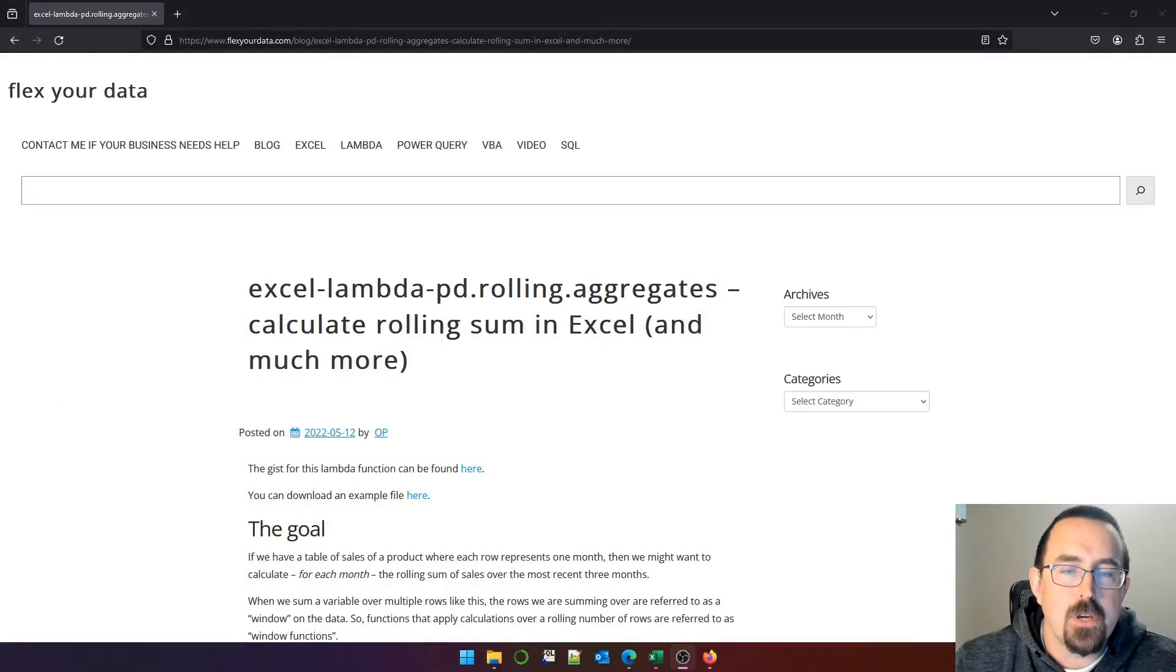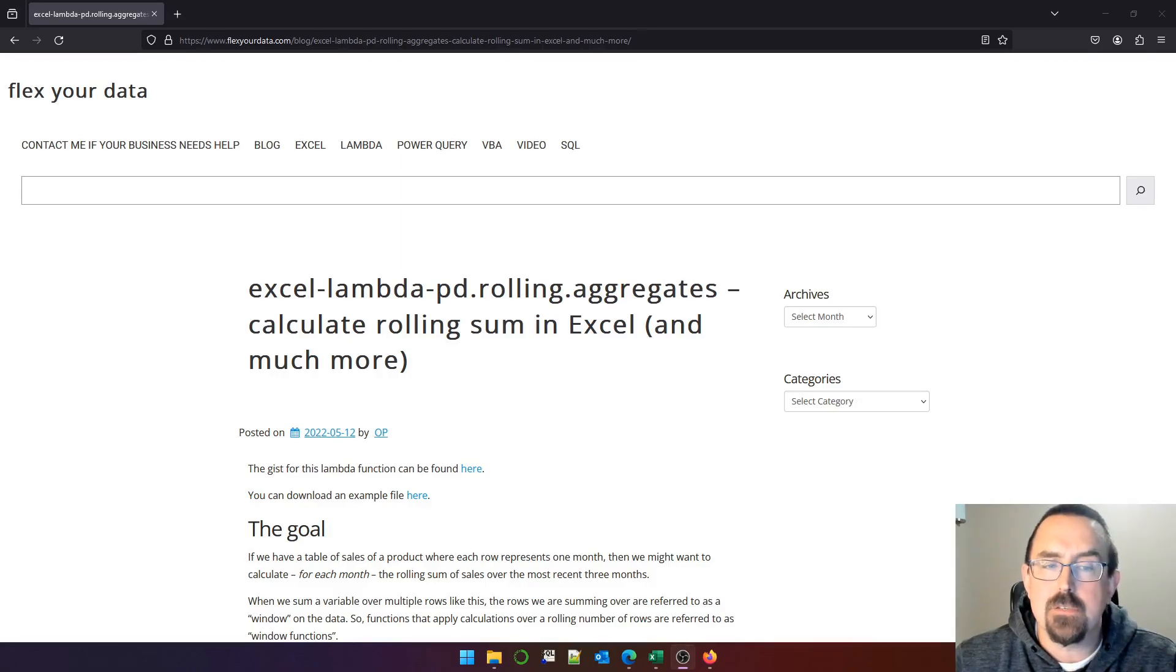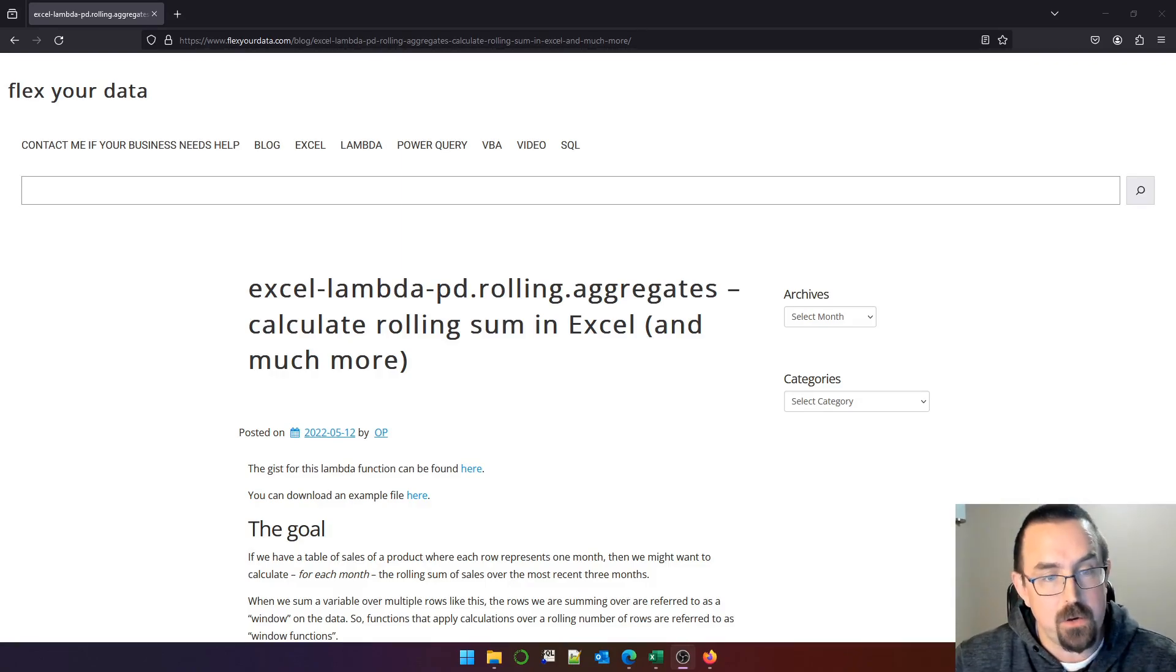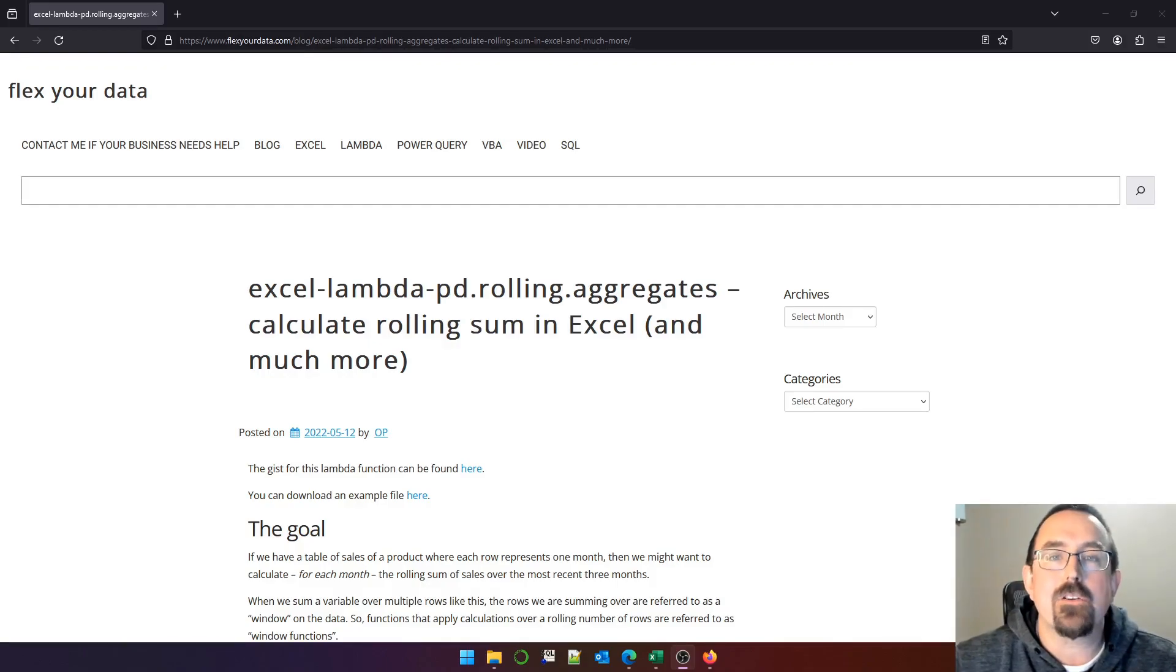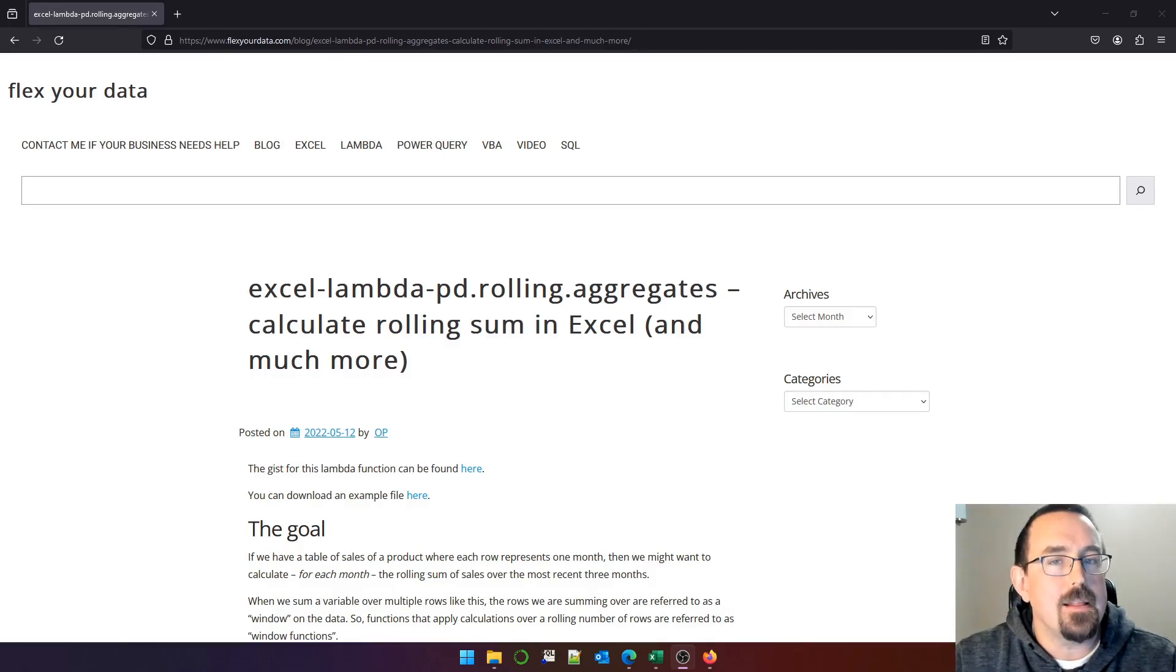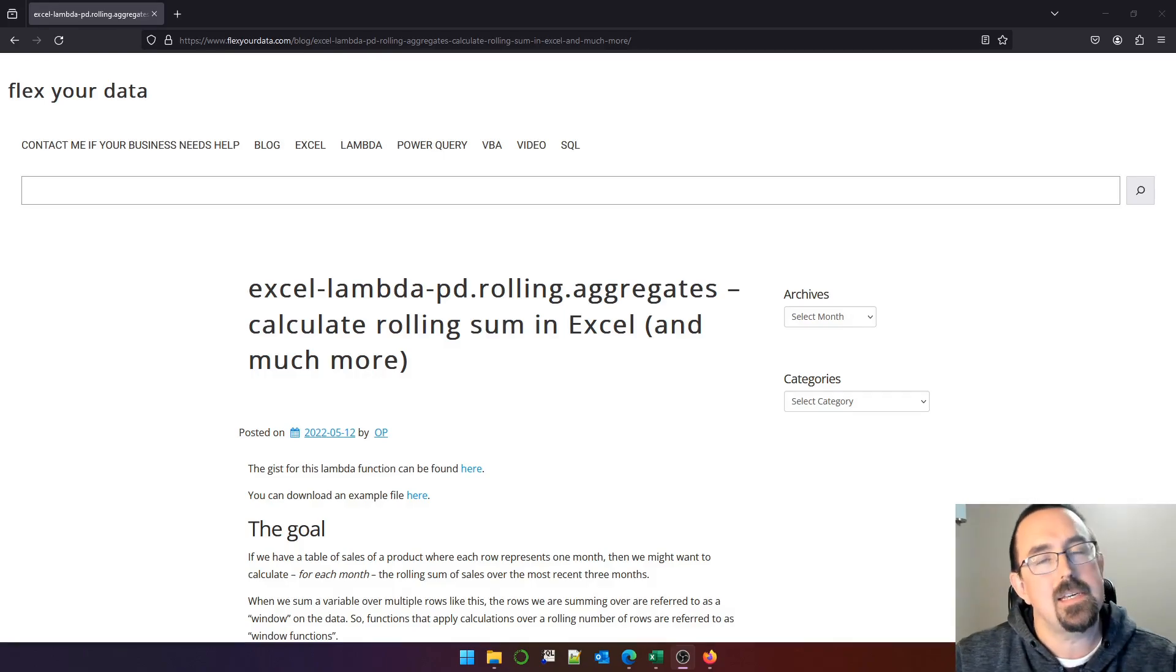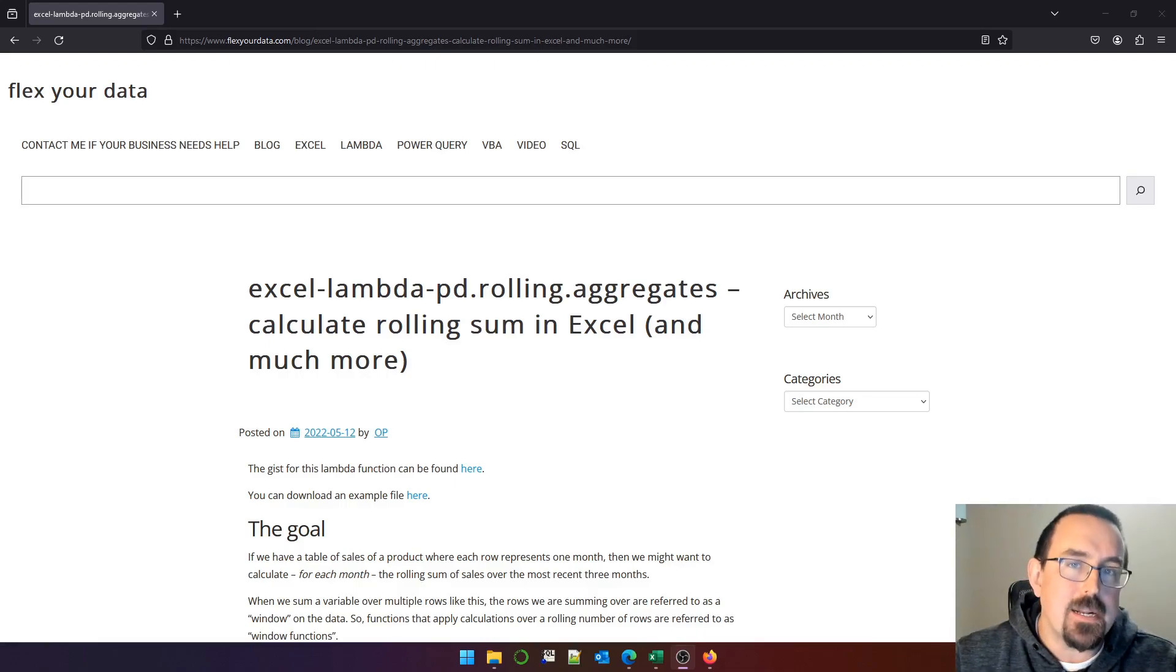Hello and welcome. I'm looking at rolling aggregates again today. Way back in May 2022, on May 12th, I wrote this blog post about pd.rolling aggregates. The purpose was to replicate in a Lambda function some of the functionality you can find in the rolling module in the pandas library in Python.